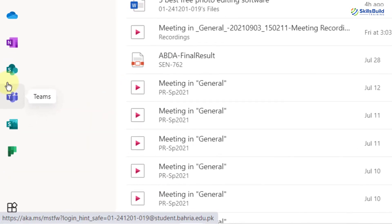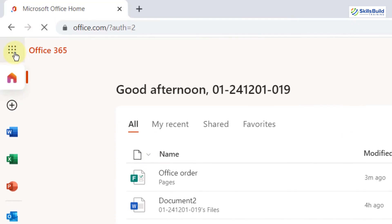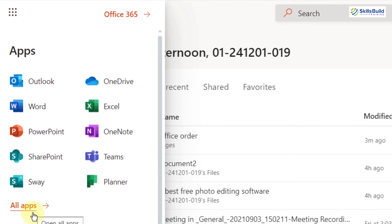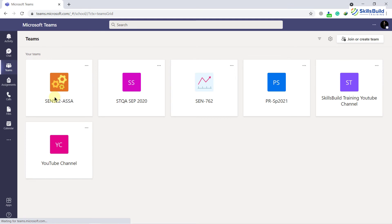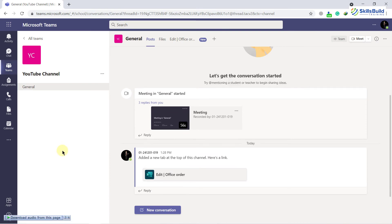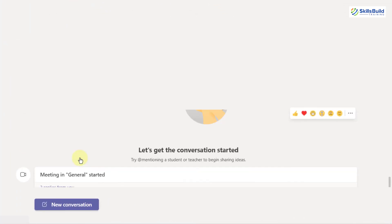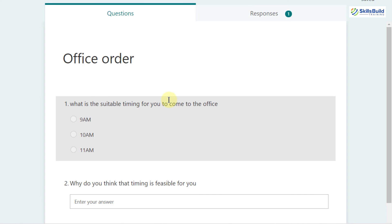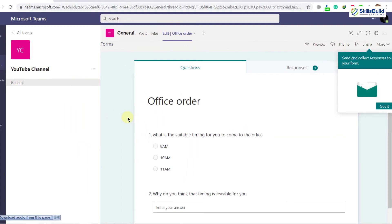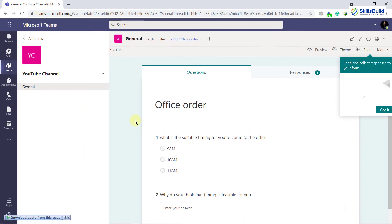Here you can see we have a Teams icon. If you don't see it, click the App Launcher button and you'll see the Microsoft Teams app there. If it's still not visible, click 'All Apps' and you'll find Microsoft Teams. I'll click on it, go to my YouTube Channel team — where I created the Office Order form — and here it is. I'll click on it and we have the same questions we created in the desktop app, right here in the web version.